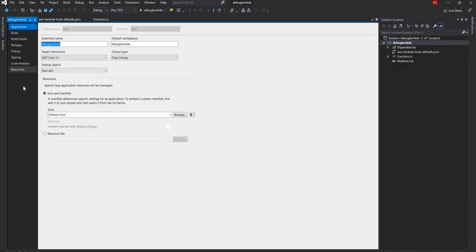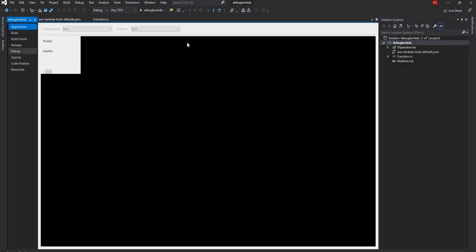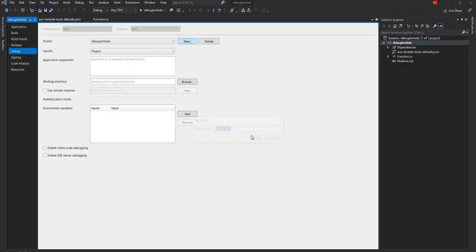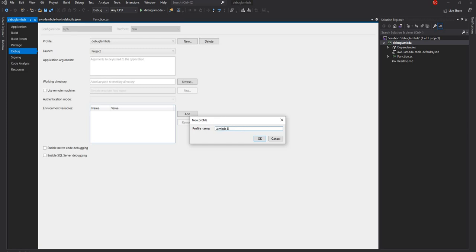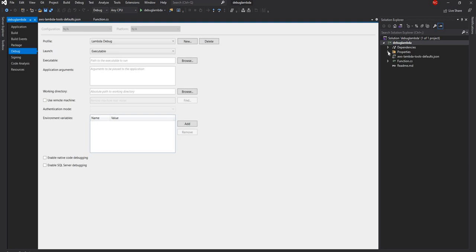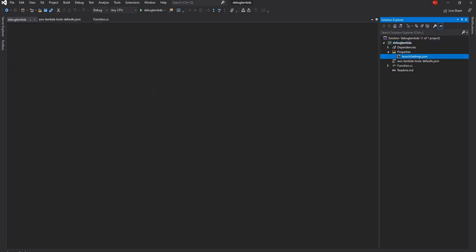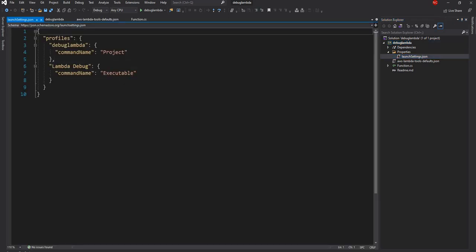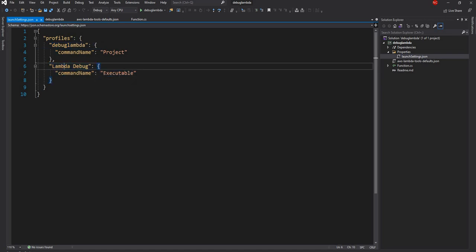Once we go into the project property we can go into debug and we can create a new debug profile here and let's say Lambda debug is the name of the profile and let's not change anything here let's just save this. Now once it is saved we will see a file called launch setting.json which is inside the properties folder. Once we open this we can see now apart from the standard one we have a Lambda debug and it has a command name of executable. We are going to work with that.